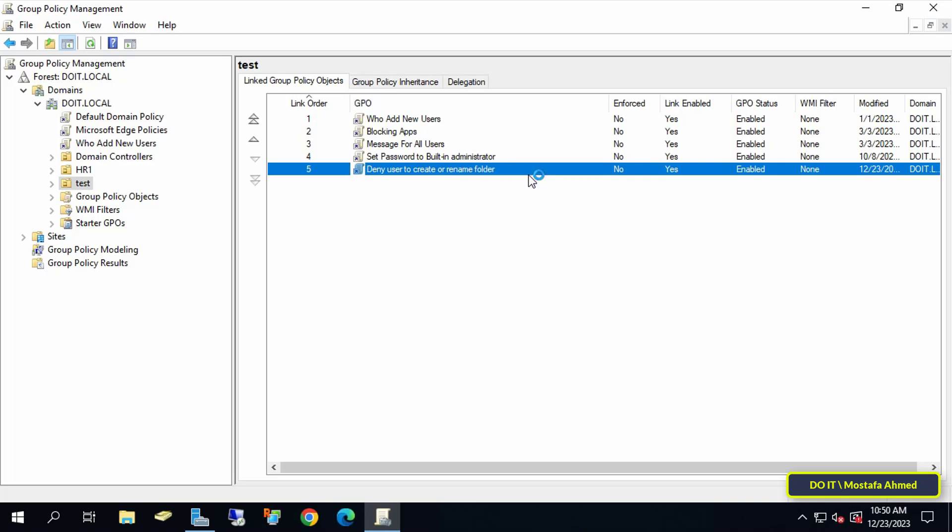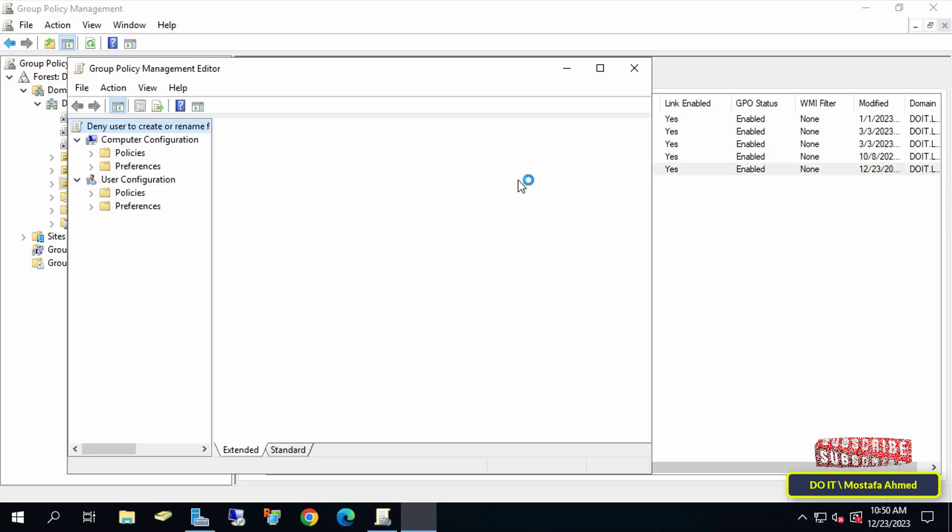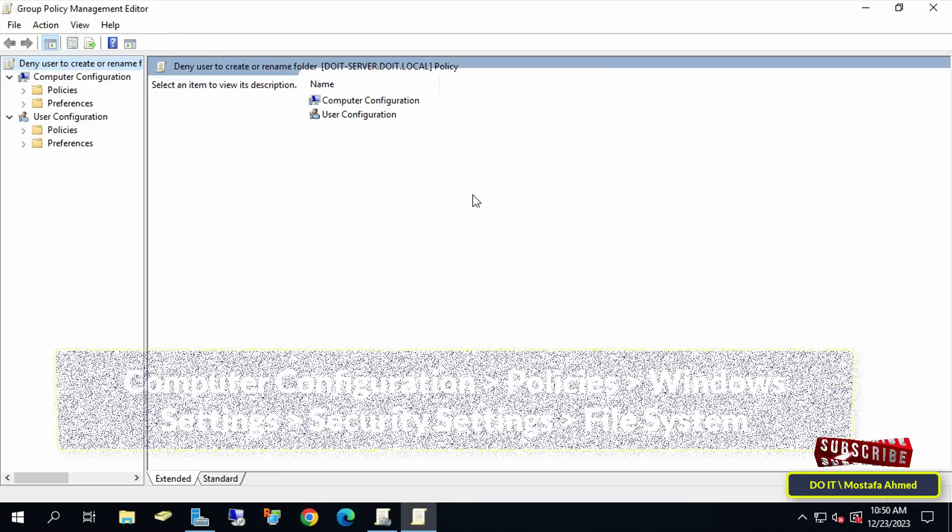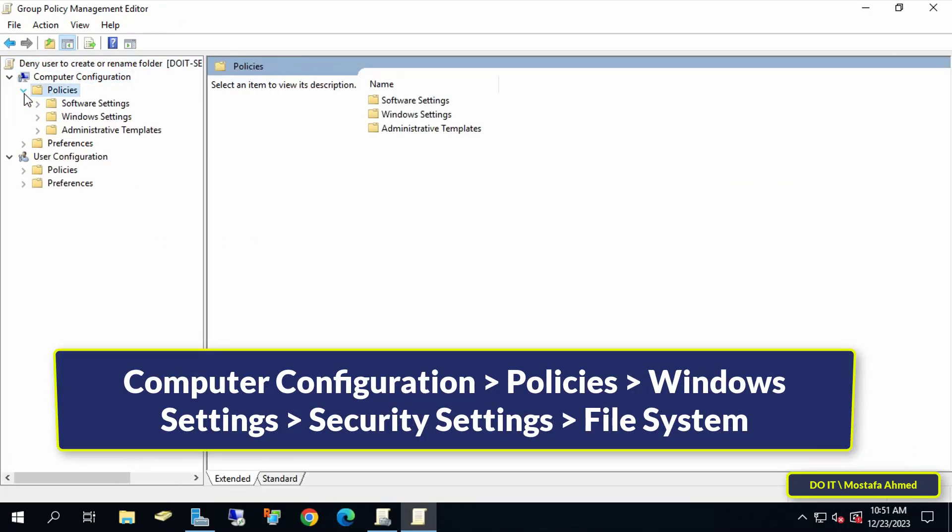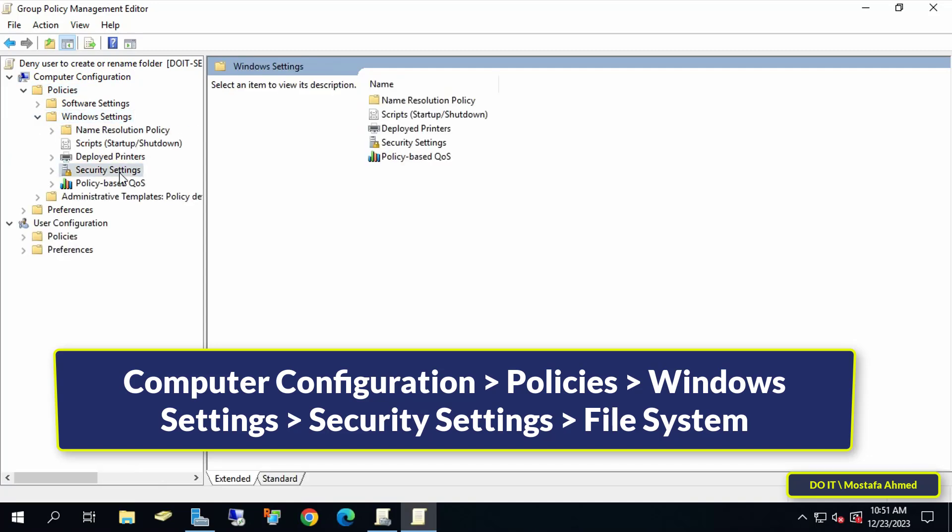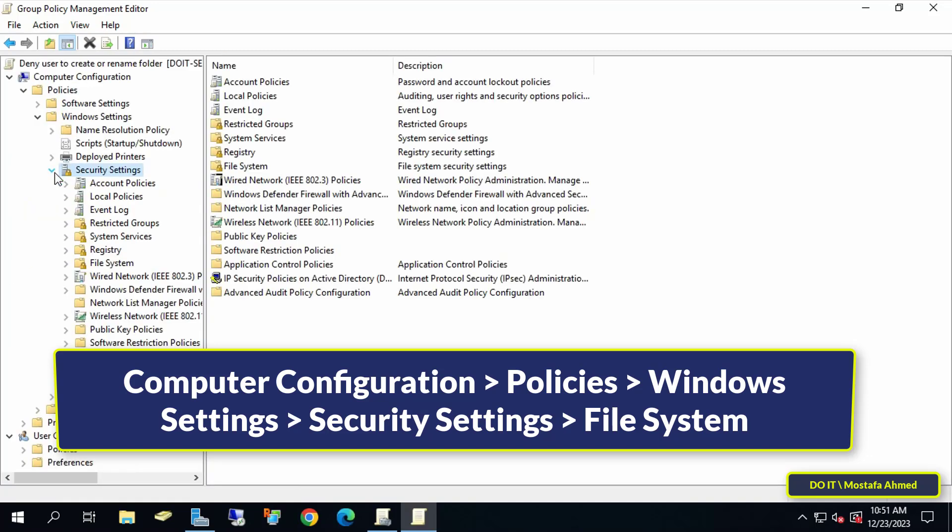After that, right-click on the GPO that was just created and then click on Edit. This will open the Group Policy Management Editor window. After that, expand from the left until you open the path that appears in front of you on the screen. I will leave the path for you in the description of the video.